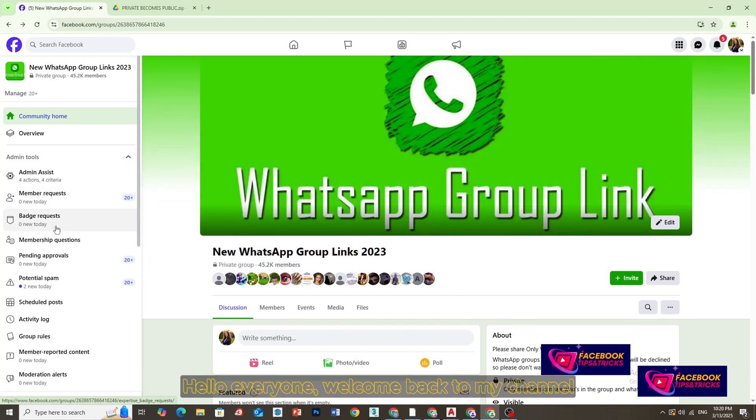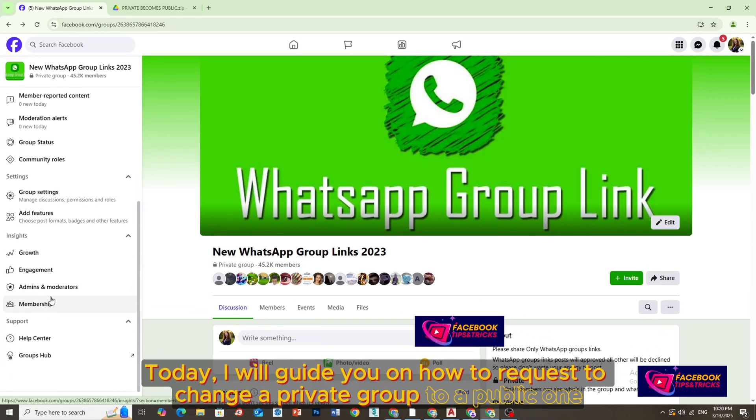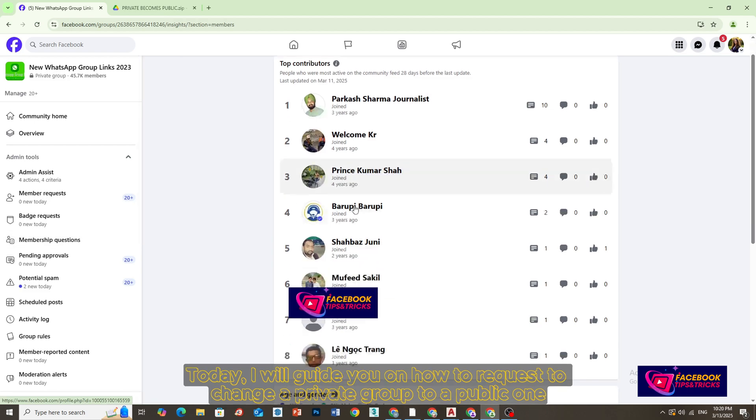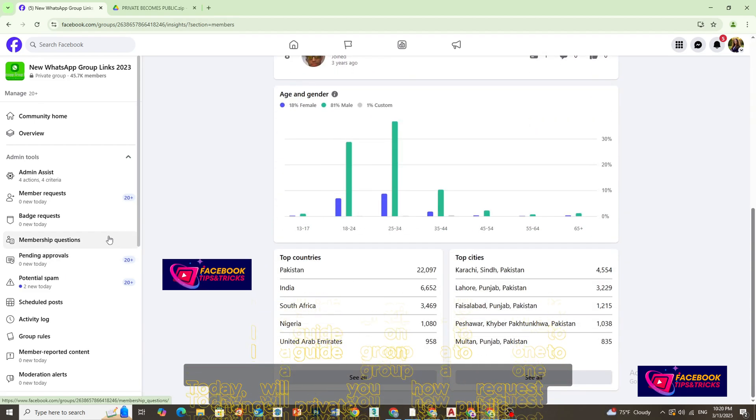Hello everyone, welcome back to my channel. Today, I will guide you on how to request to change a private group to a public one.